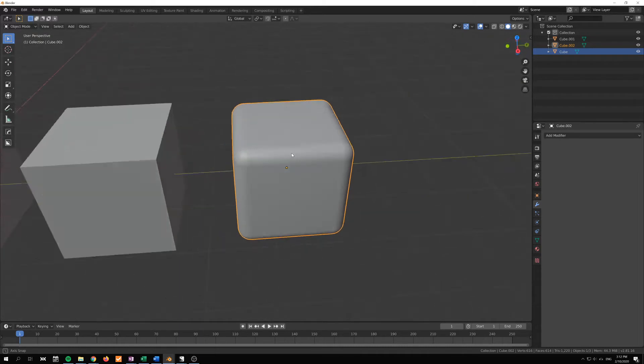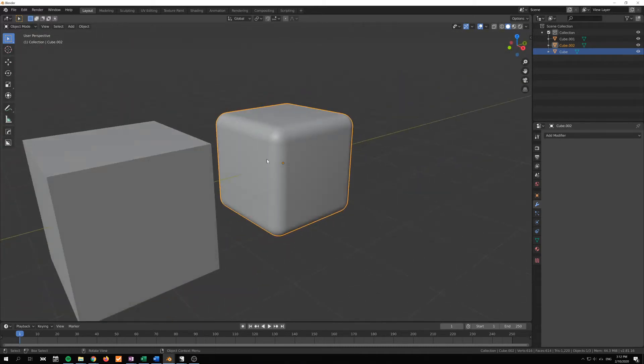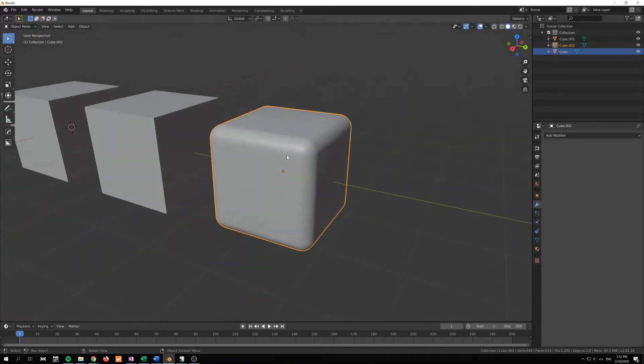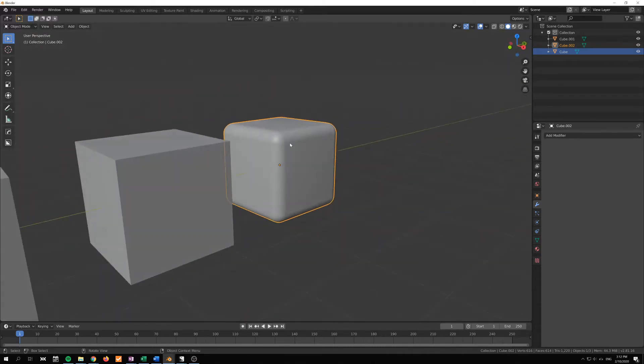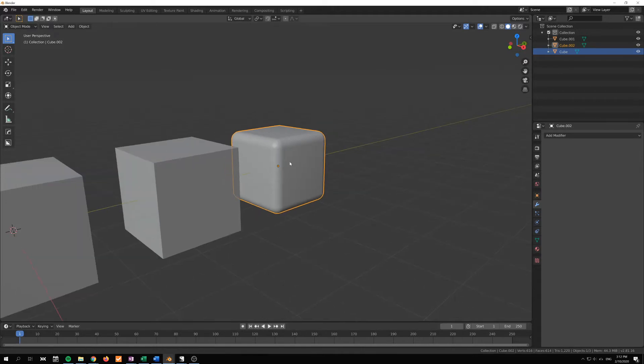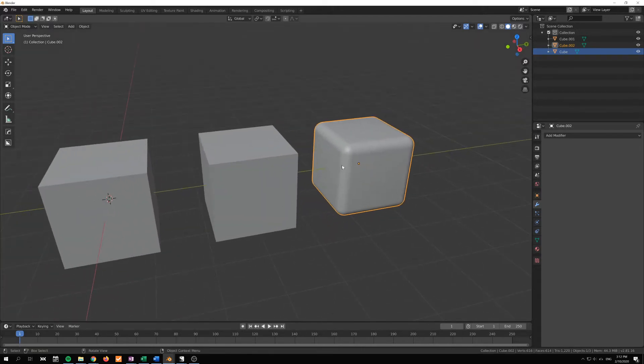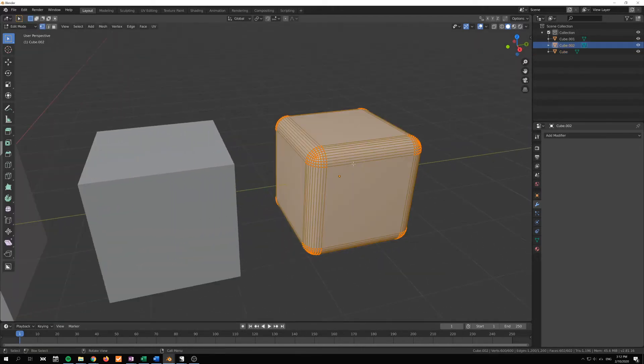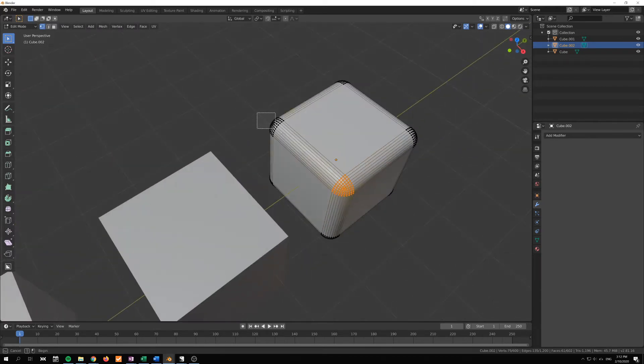And then just right click and shade smooth. This is a smooth shaded object; it looks great and it's how it should be shaded as a high poly object.